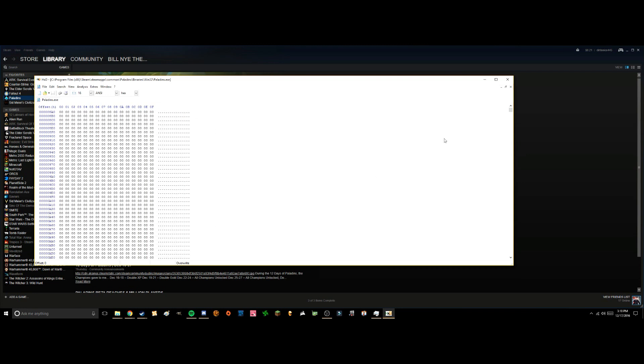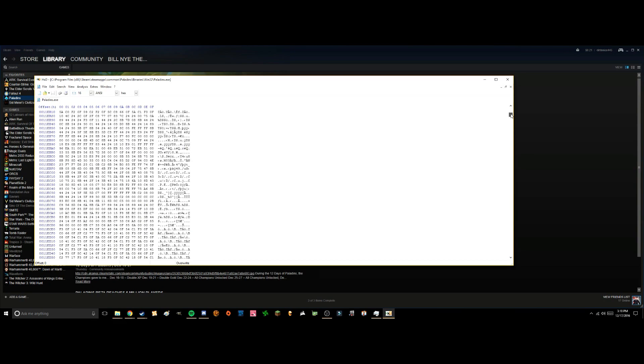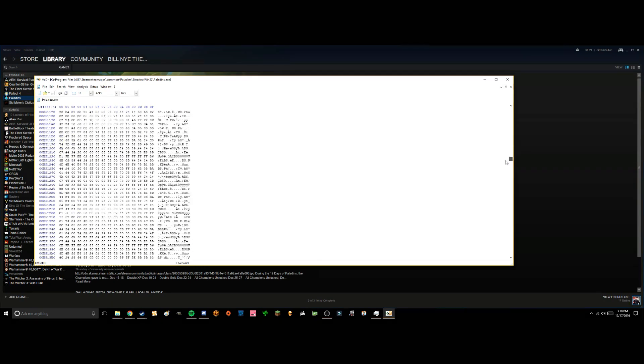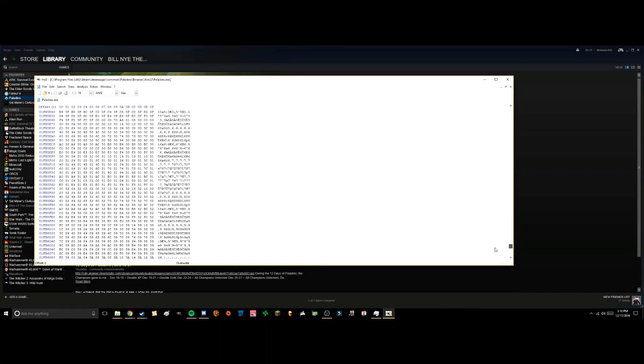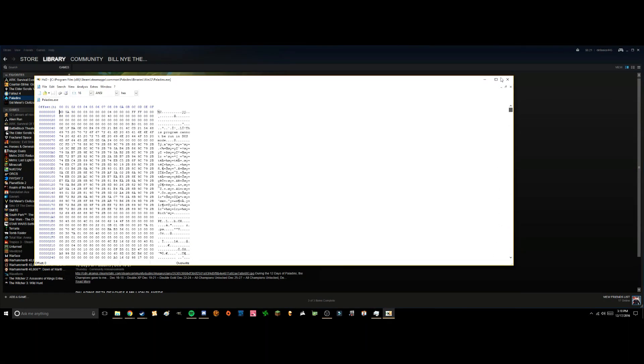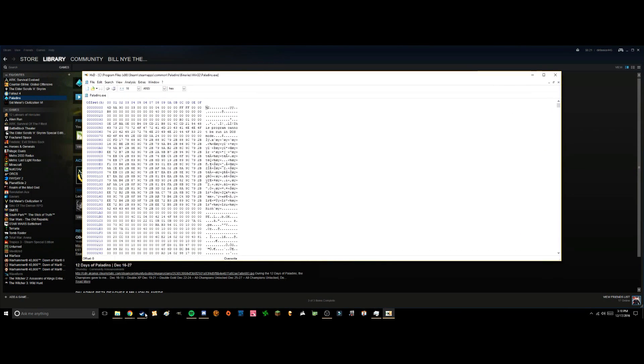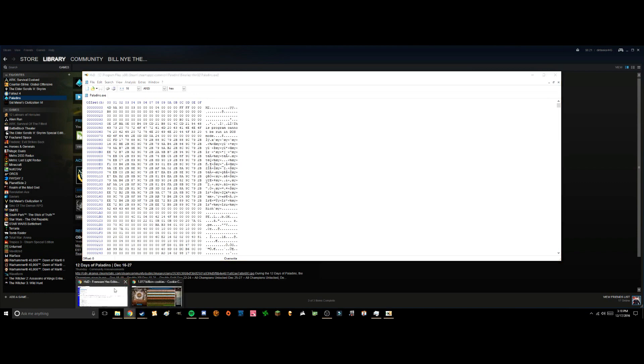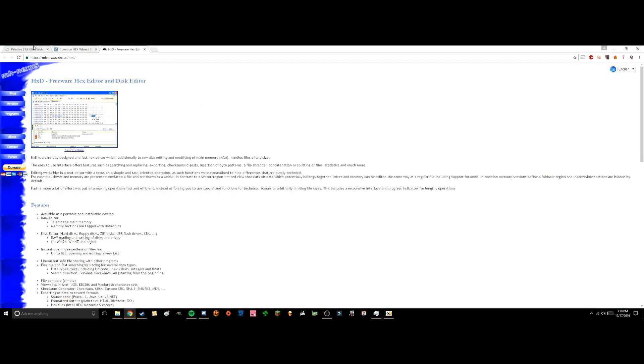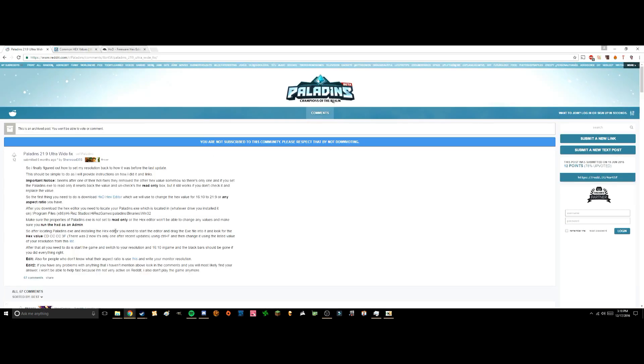This might look very confusing, there's a lot of numbers, but this website here has got a fix for this. So when you go to this forum, you're going to want to find these numbers here.